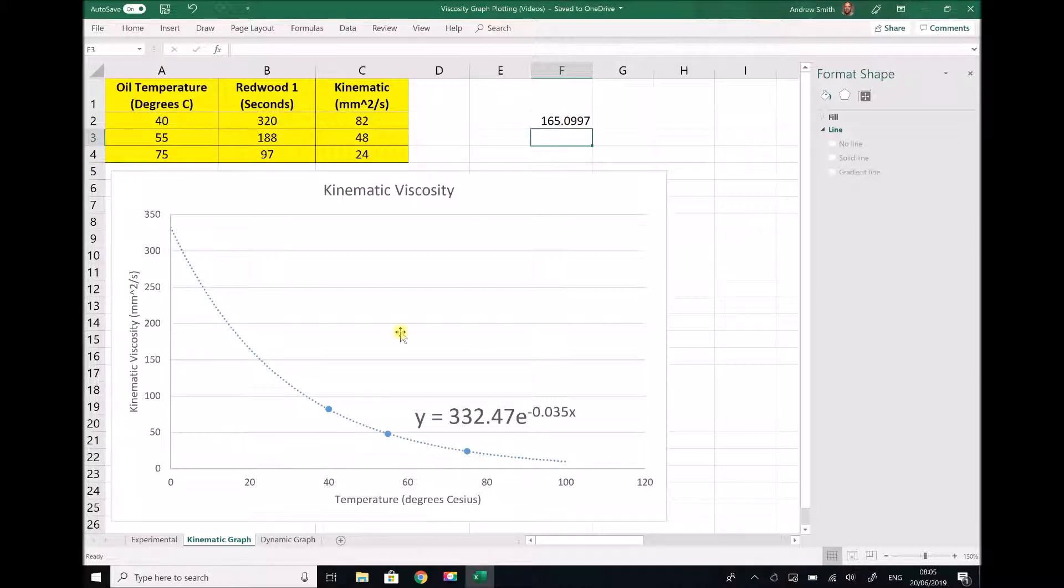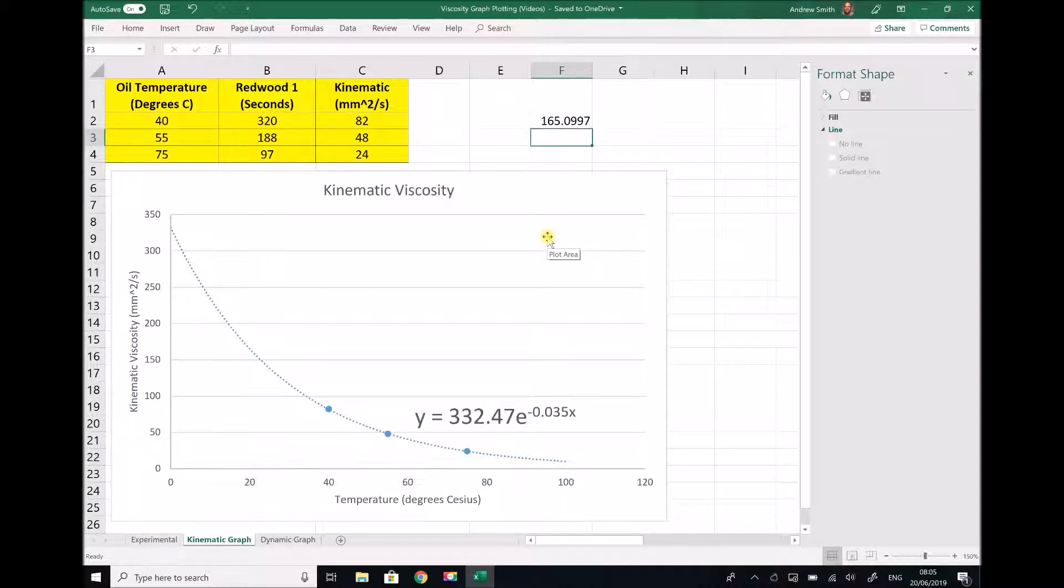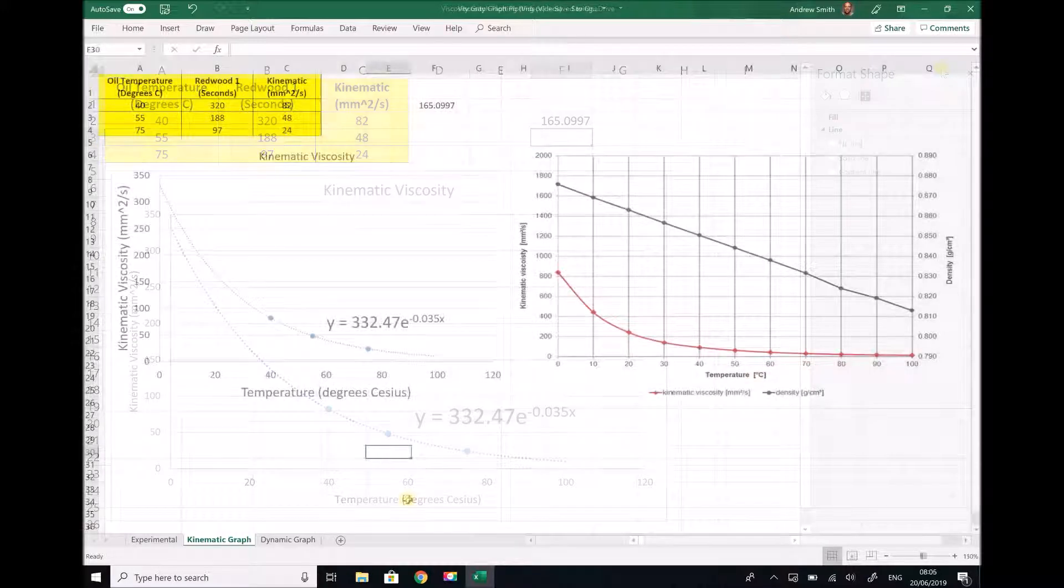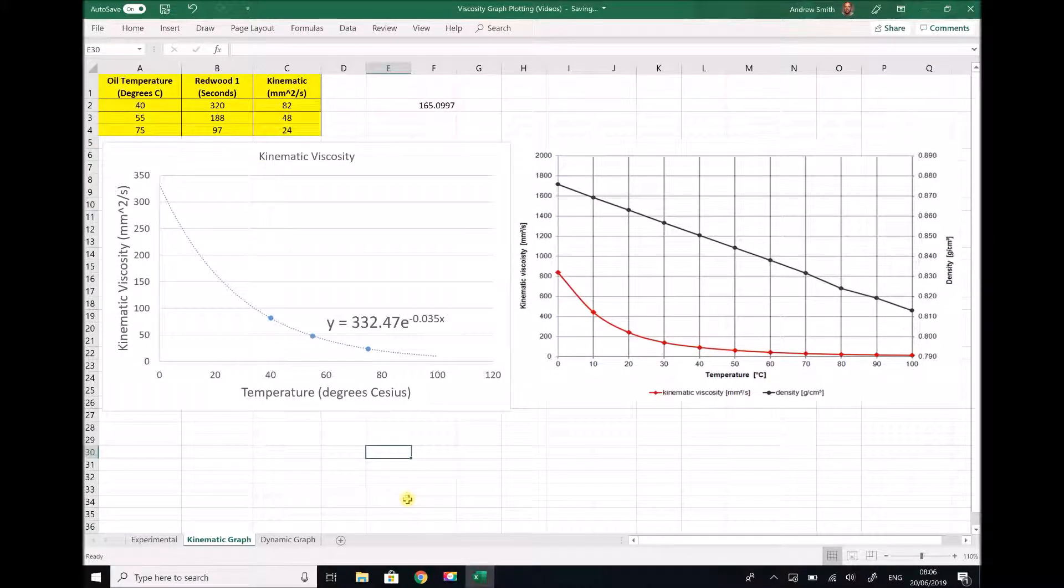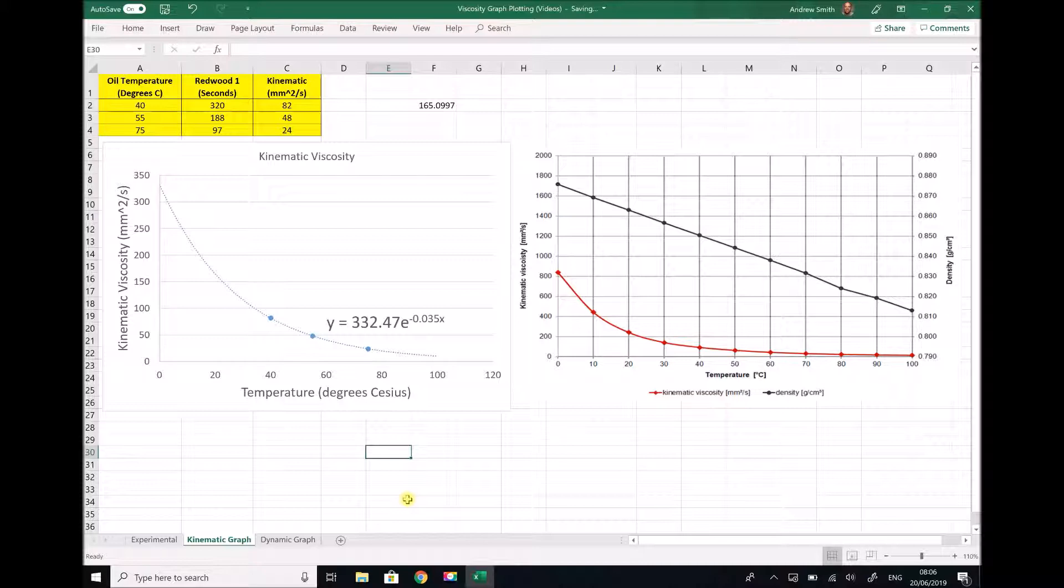Let's see how the graph that we have produced there compares with an actual datasheet for 10W40 synthetic oil. I have modified some of the scales here to make this a little bit easier to see.